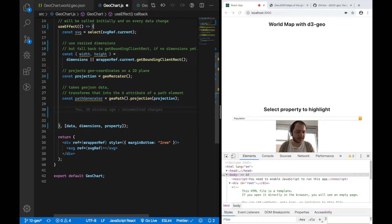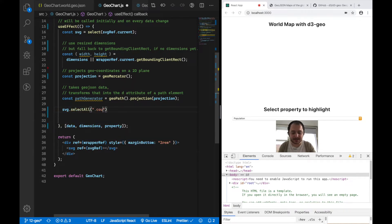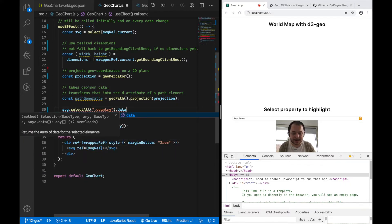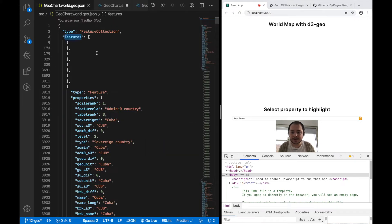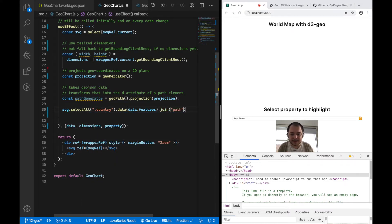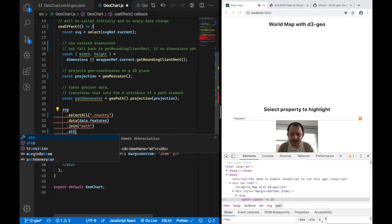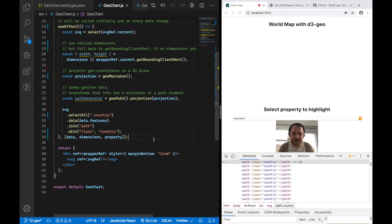To create path elements I'll use the general update pattern — if you're not familiar with it, check out the first session of this series. I'll say: D3 selectAll of existing elements in my SVG with class 'country' and synchronize them with my data. The data I'm passing is the features array of our GeoJSON file, which defines all the different countries. Then I'll say dot join to create a new path element for every piece of data and attach the class 'country' to these elements.